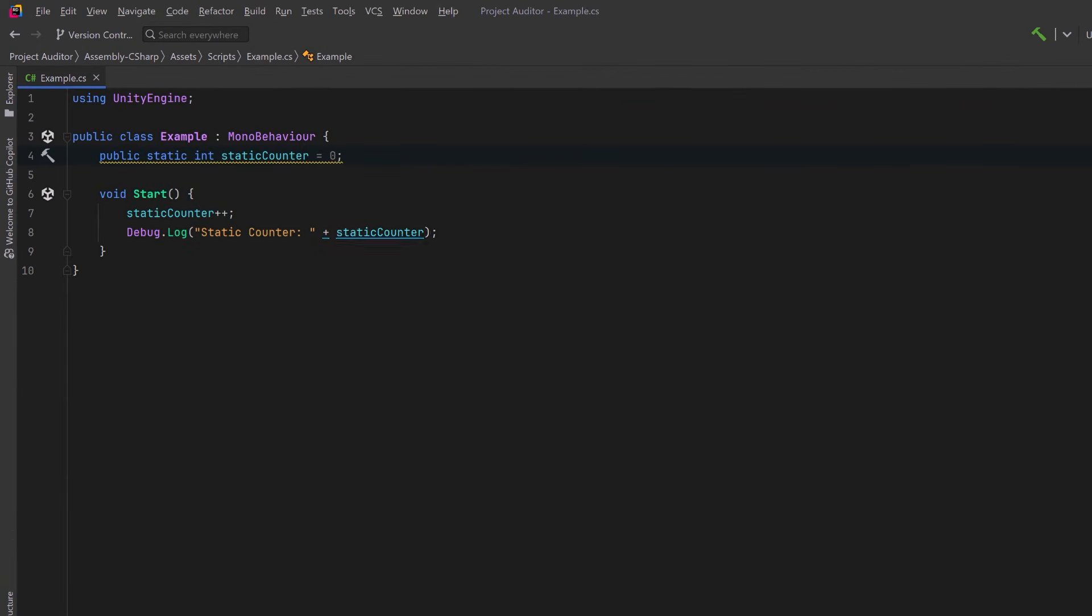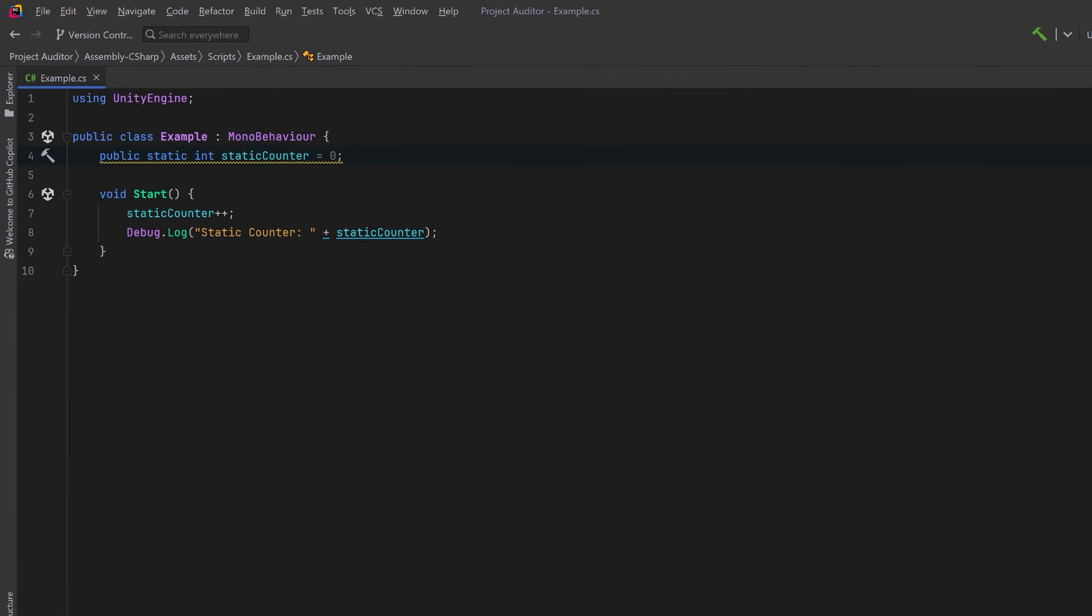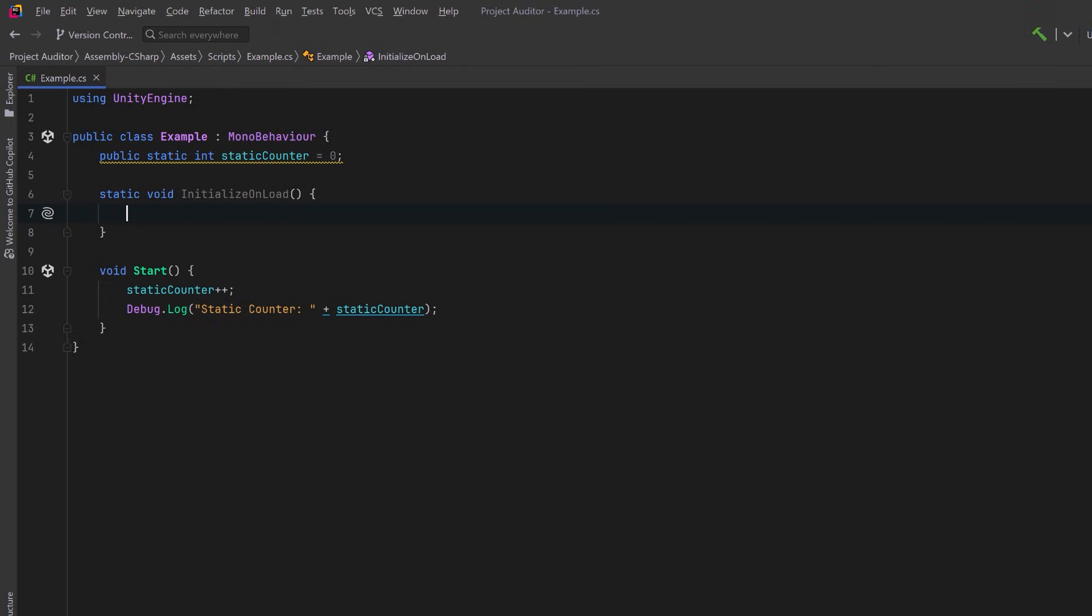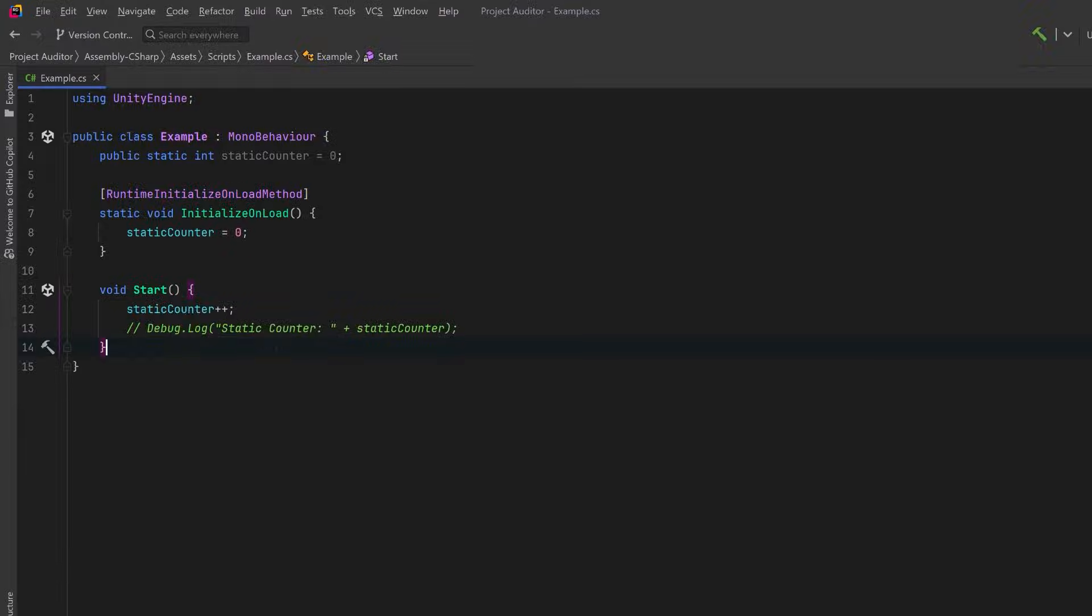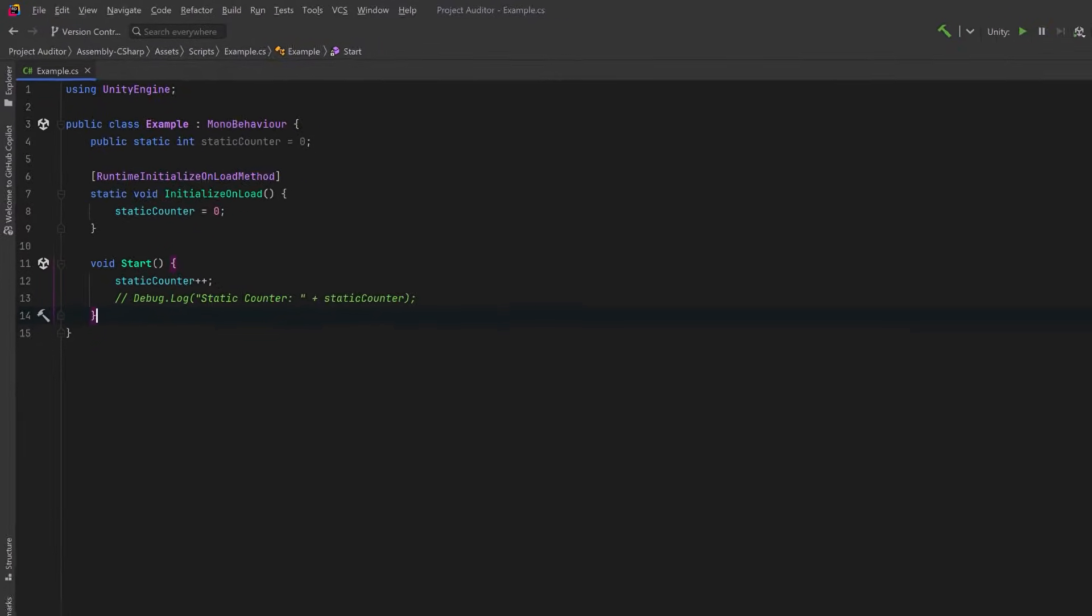The fix is easy. Let's create a new method here. I'll just call it initialize on load. All we're going to do here is set our static counter back to zero. Let's make sure we annotate it with the runtime initialize on load method attribute. Another thing we could do here is comment out our debug log statement. It's always good to clean up these kinds of things before making a build.